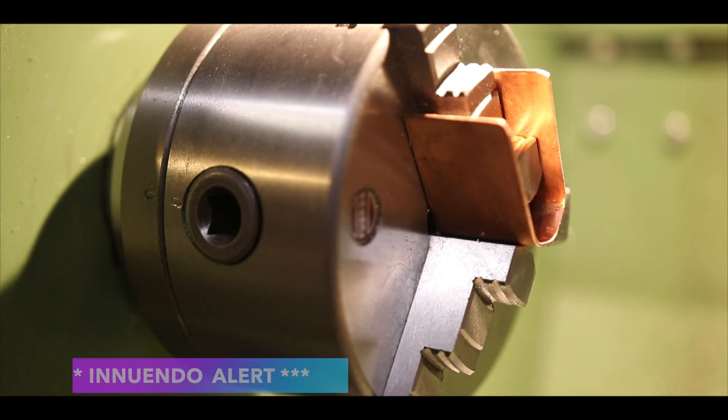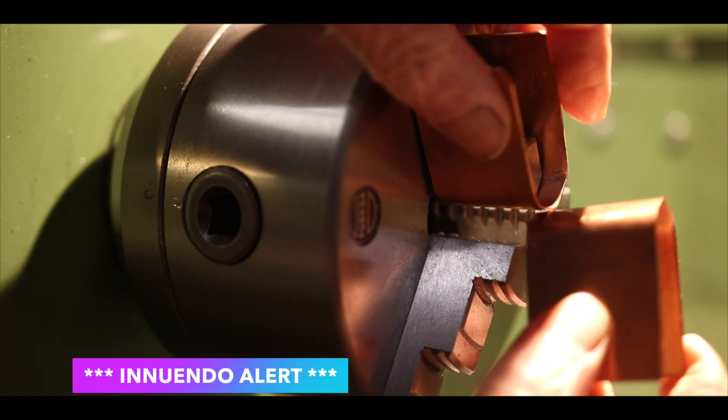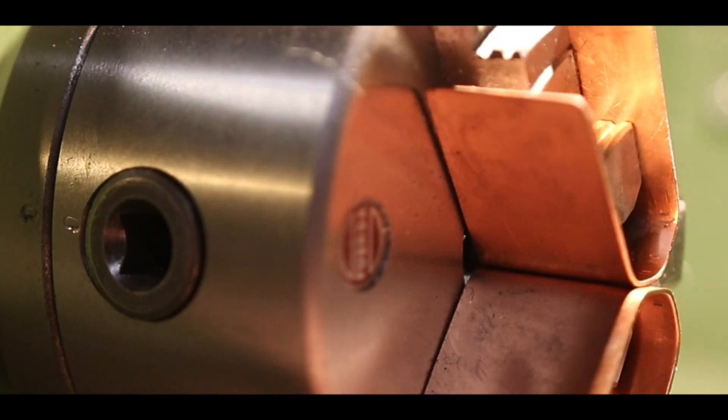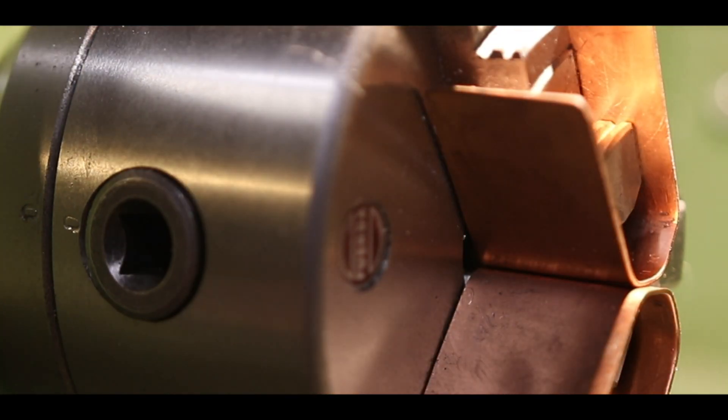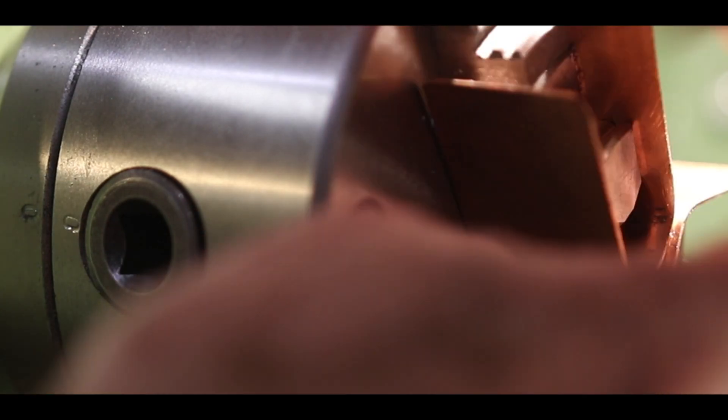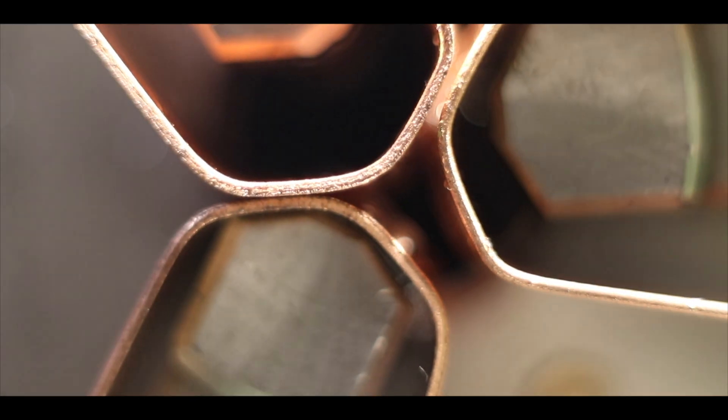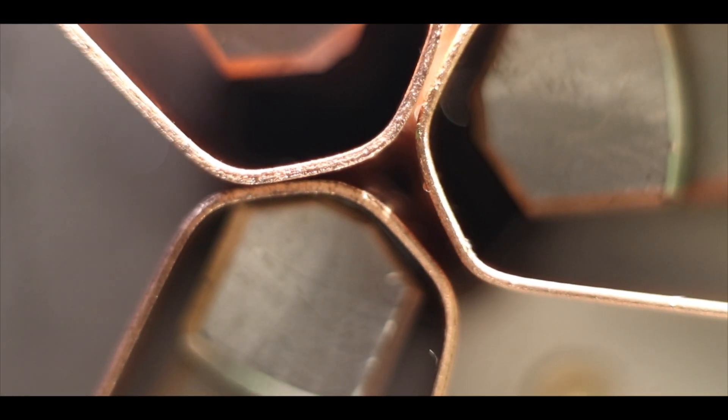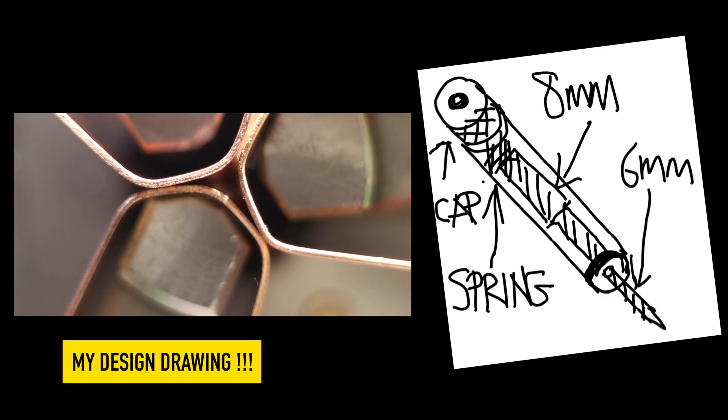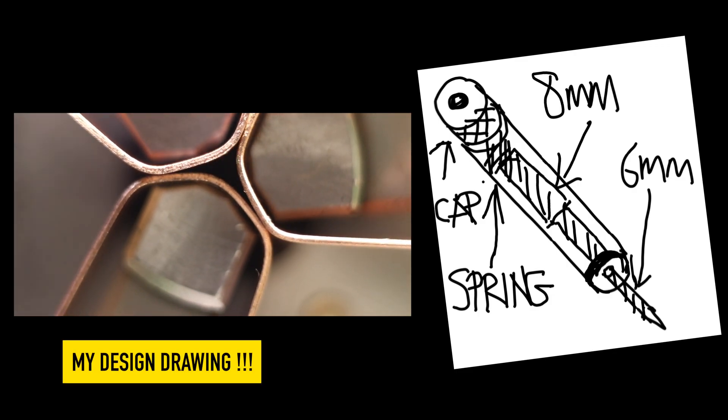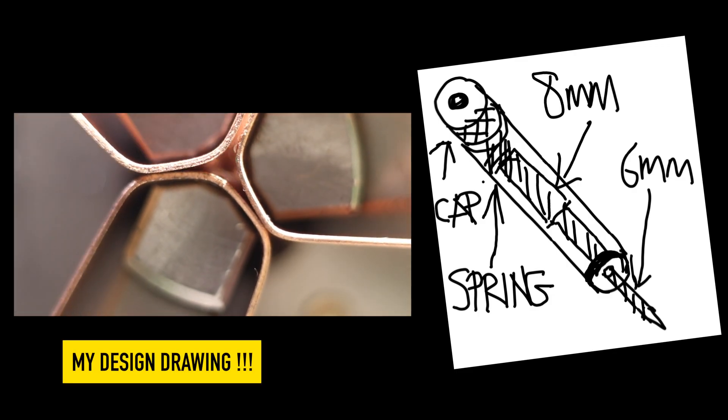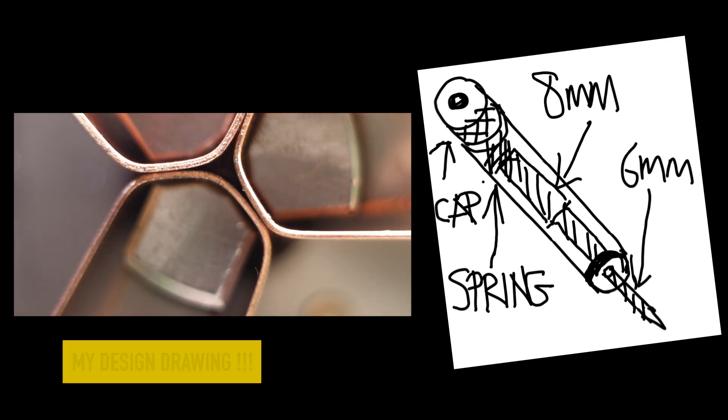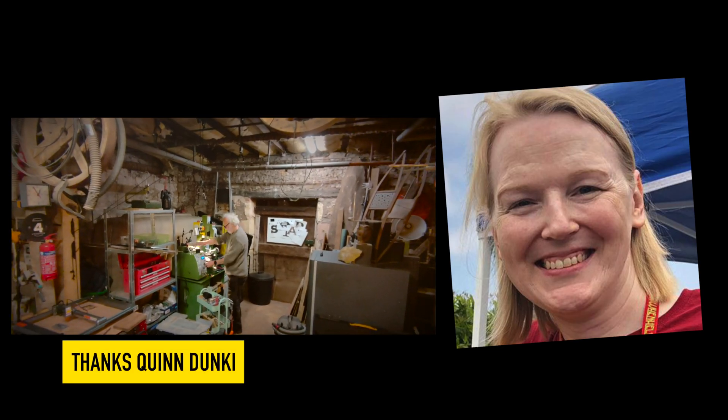But gripping it gently is important. Copper soft jaws work a treat. A tap follower is a really good starting project. I got this design from Quinn at Blondie Hex.